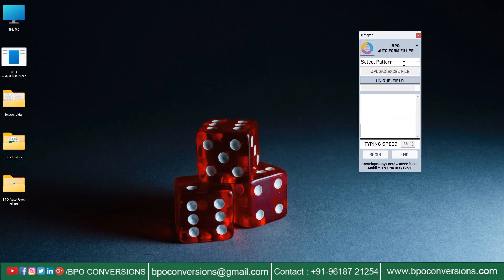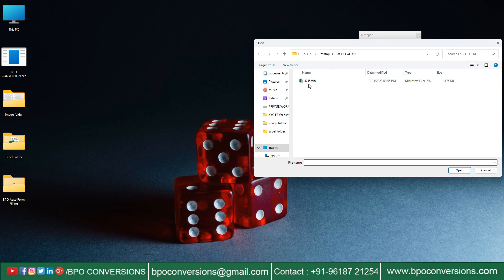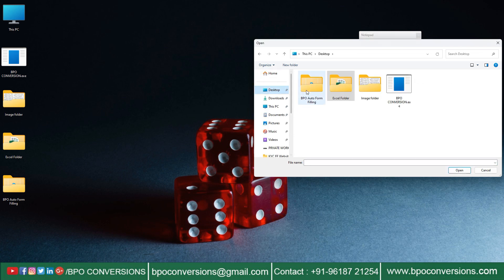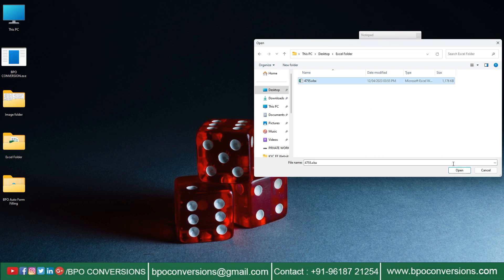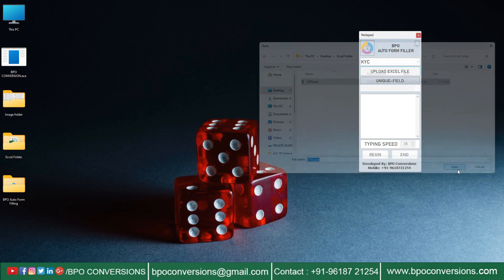Choose KYC pattern on BPO Autotyper software. Then upload BPO Excel file which we have converted earlier through BPO image to Excel converter software.